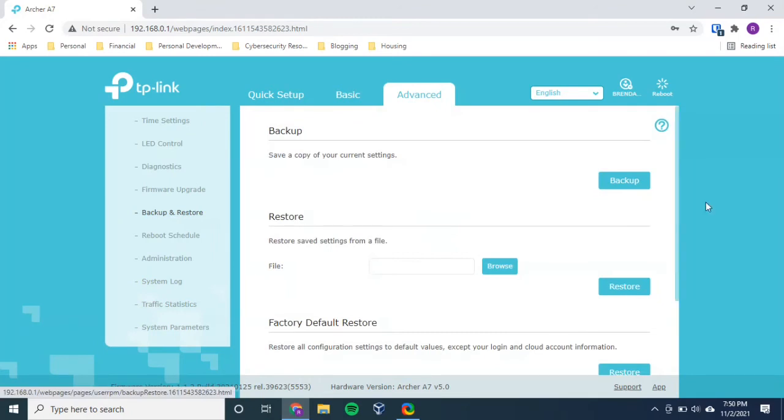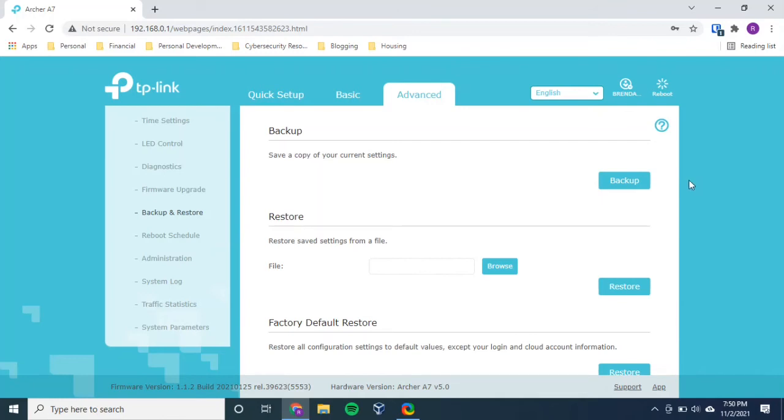Okay. So here we are at backup and restore. And this is pretty straightforward from here. As you can see, there's a backup option. So I'm going to select backup.